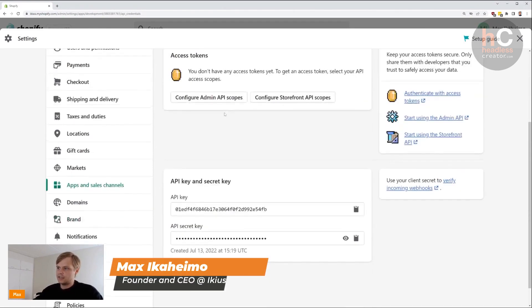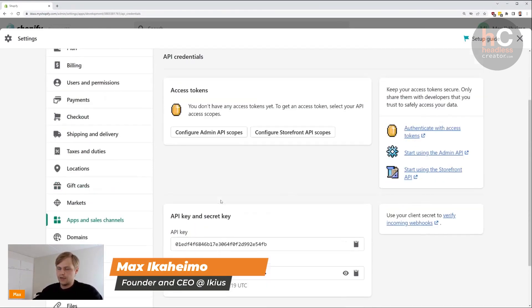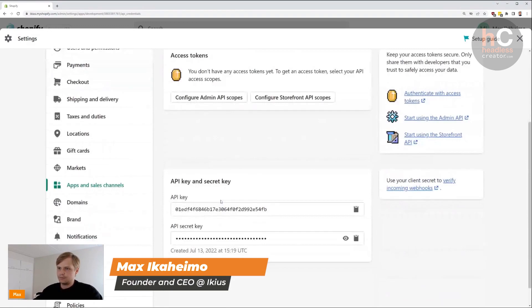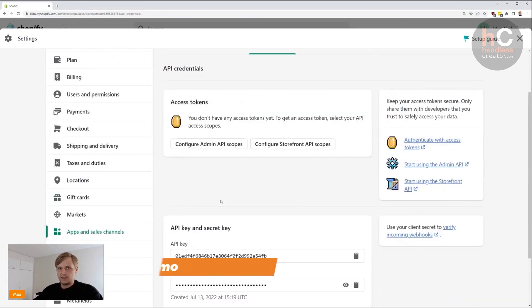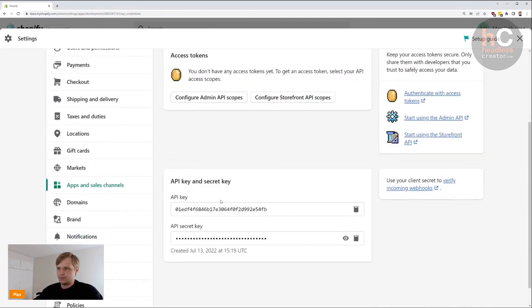You've enabled API access and development for your developers and your development team. That's it for this step.